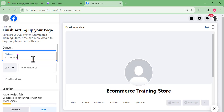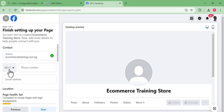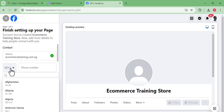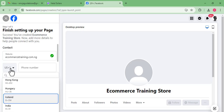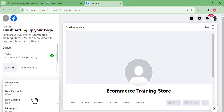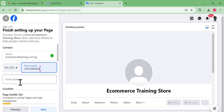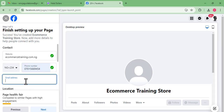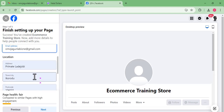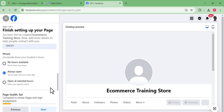Next, we fill in our website details. Our website is ecommercetraining.com.ng. We input our phone number — a Nigeria phone number — and our email address. We set ourselves as always open, then click Next.